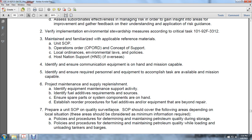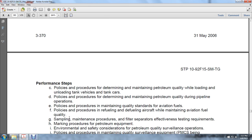Establish reorder procedures for fuel additives or equipment beyond repair. Prepare standing operating procedure for quality surveillance. Standing operating procedures should cover the following areas depending on the local situation and should be considered minimum information required: policy and procedures for maintaining petroleum quality during storage, while loading and unloading tankers and barges, while loading and unloading tank vehicles and tank cars, for pipeline operations, for maintaining quality standards for aviation fuels, and procedures for refueling and defueling aircraft while maintaining aviation fuel quality.